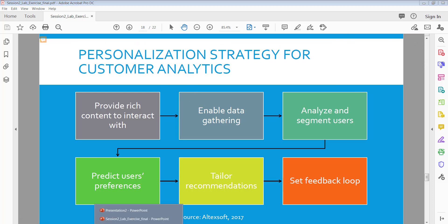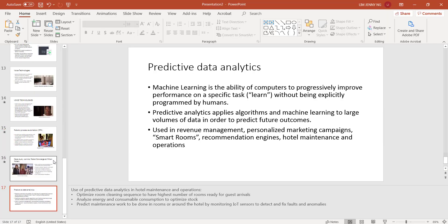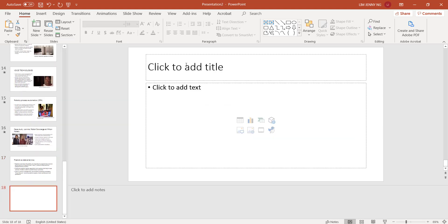So let's switch to PowerPoint. I've already gone ahead and inserted up to slide 17, so now I'm going to insert slide 18 here. The layout is title and content.